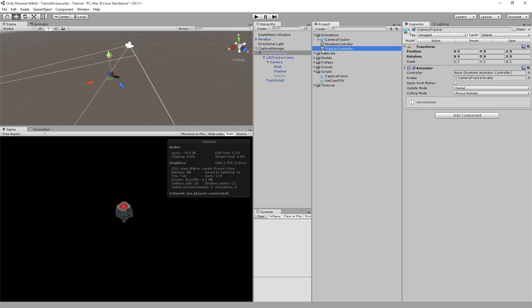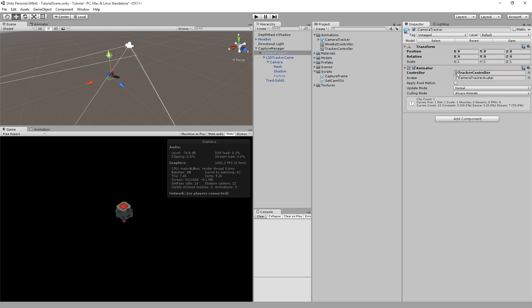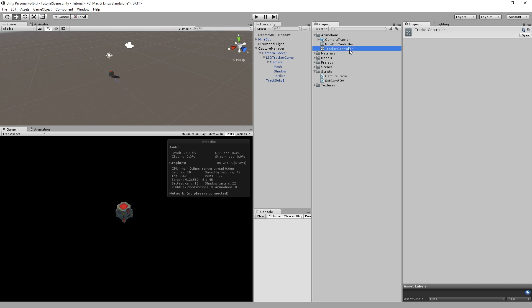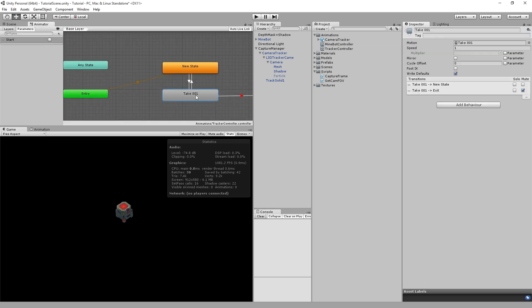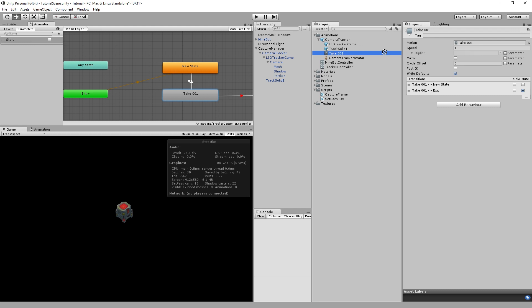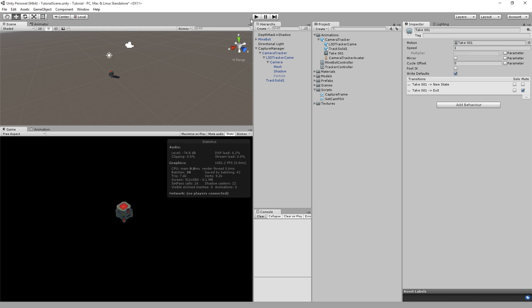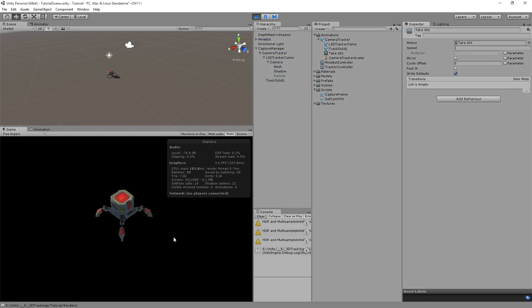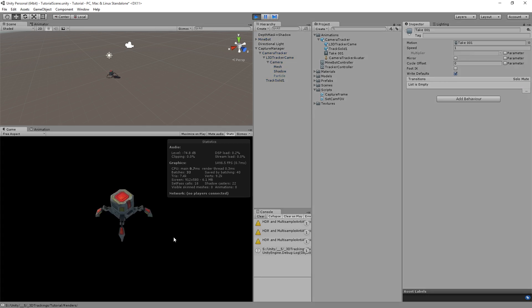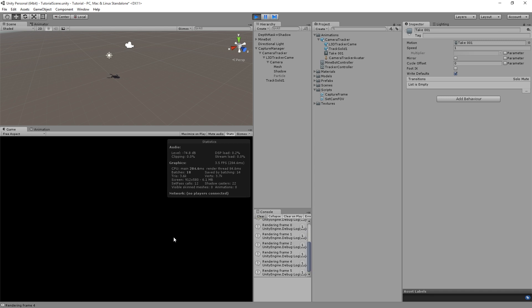In the Camera Tracker, we want to add the Tracker Controller, and inside of the Tracker Controller, click on Take 1. We want to copy over the animation into there, and that'll give us the proper animation. Now, all we need to do is hit Play, and when we're ready, we can just hit K to begin rendering. And then we'll bring it into After Effects.